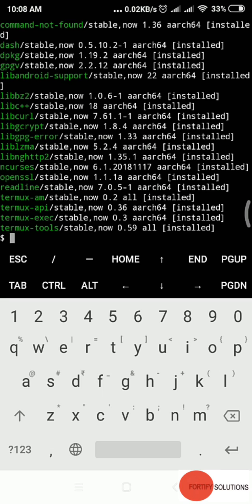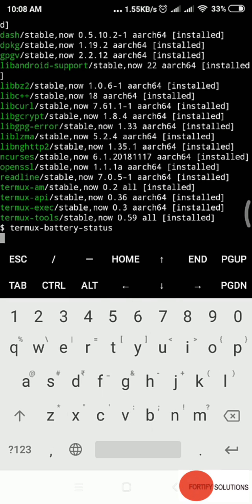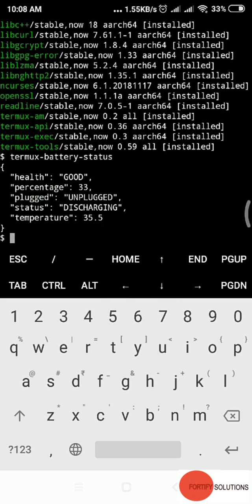Suppose I want to see my battery status. Type termux-battery-status and enter. Here we get it. It shows my battery health is good. The percentage is 33%, which you can check in my top bar. Plugged: unplugged, yes it's not charging. Status: discharging, yes I'm using it. Temperature: 35.5 degrees.